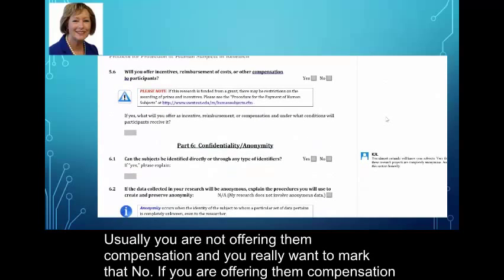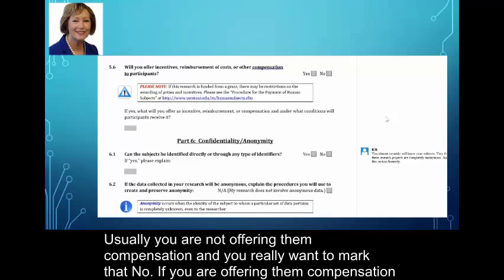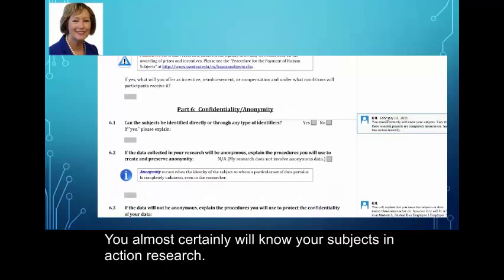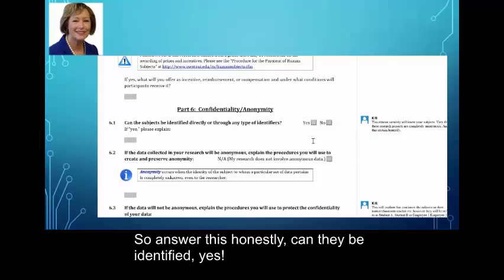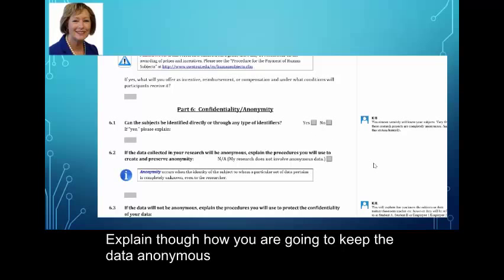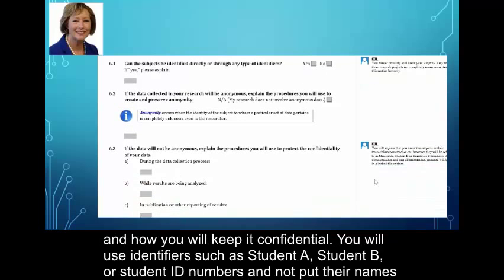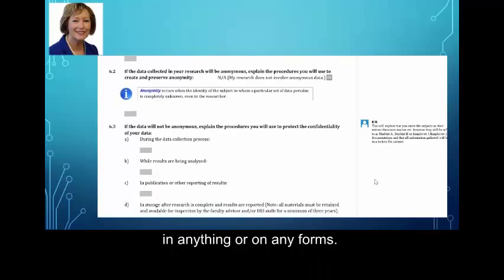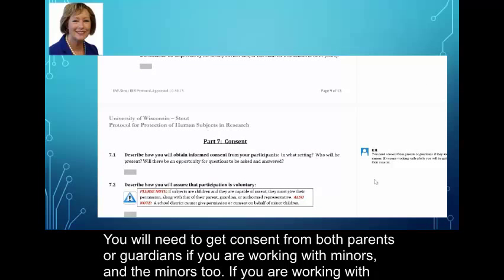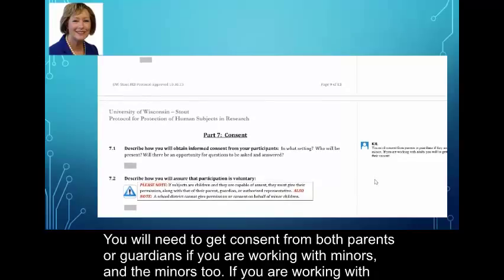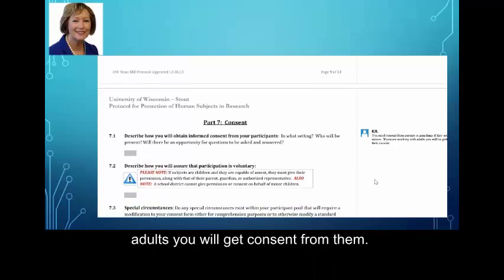Usually you're not offering compensation, and you really want to mark that no — if you are offering compensation, there are extra questions asked. In action research you will almost certainly know your subjects, so answer this honestly. Can they be identified? Yes. Explain how you're going to keep the data anonymous and confidential. Use identifiers such as Student A, Student B, or student ID numbers and don't put their names on any forms. You will need to get consent from both parents and guardians if you're working with minors, and from the minors too. If you're working with adults, you will be getting consent from them.